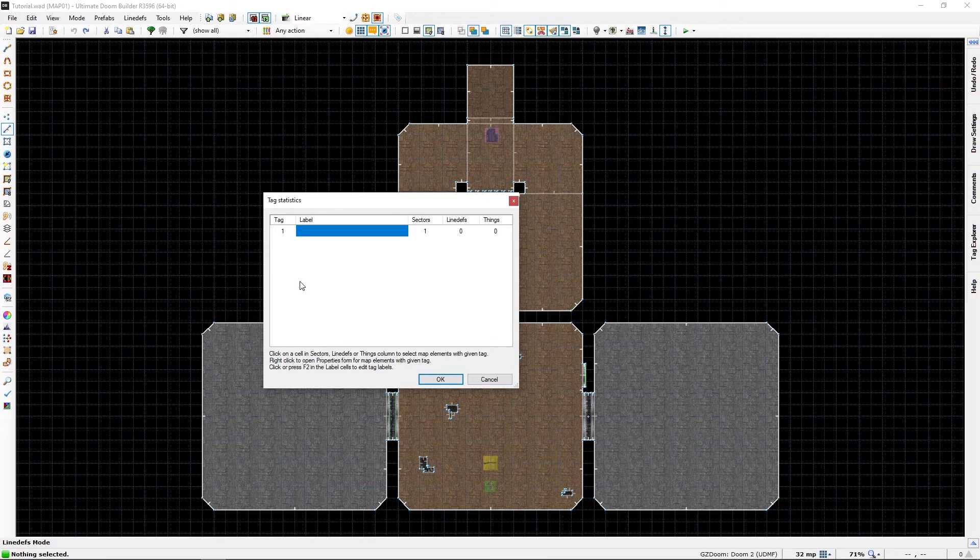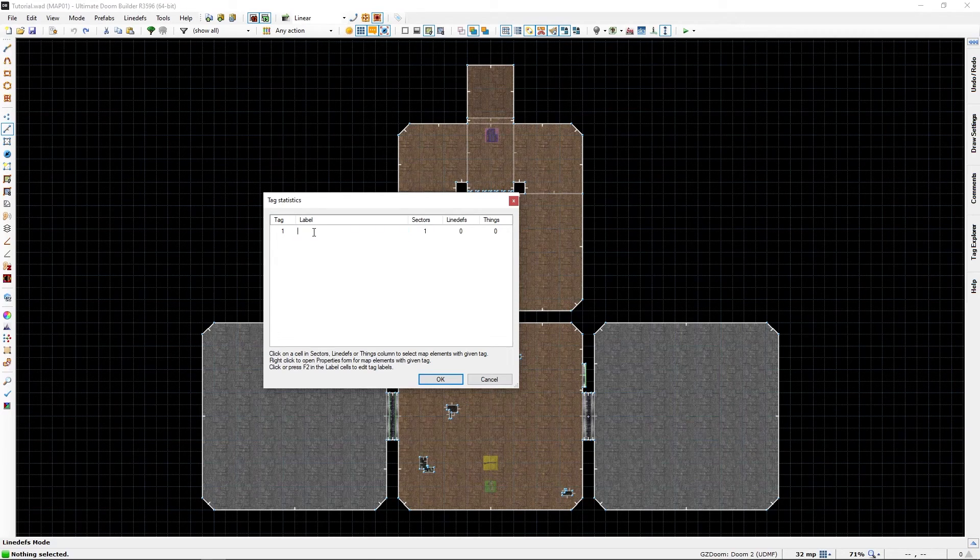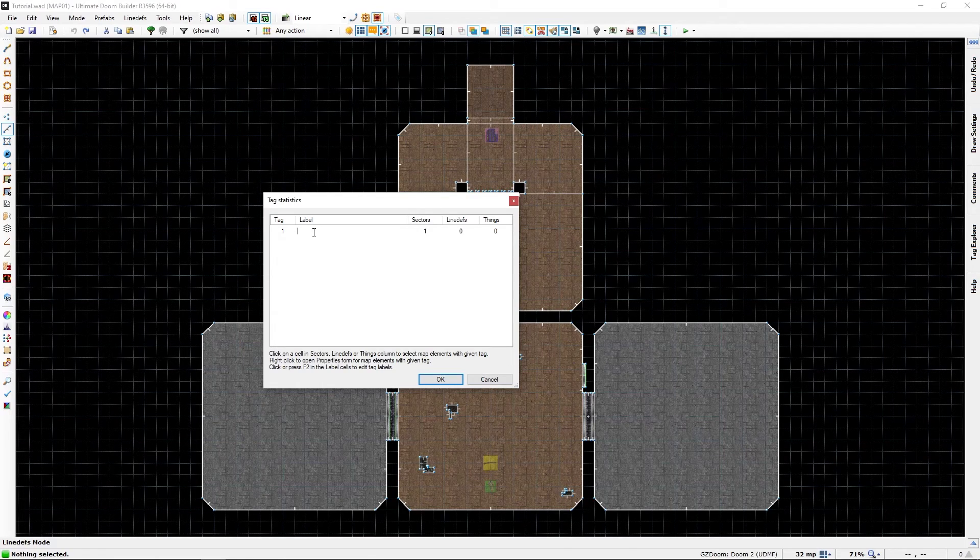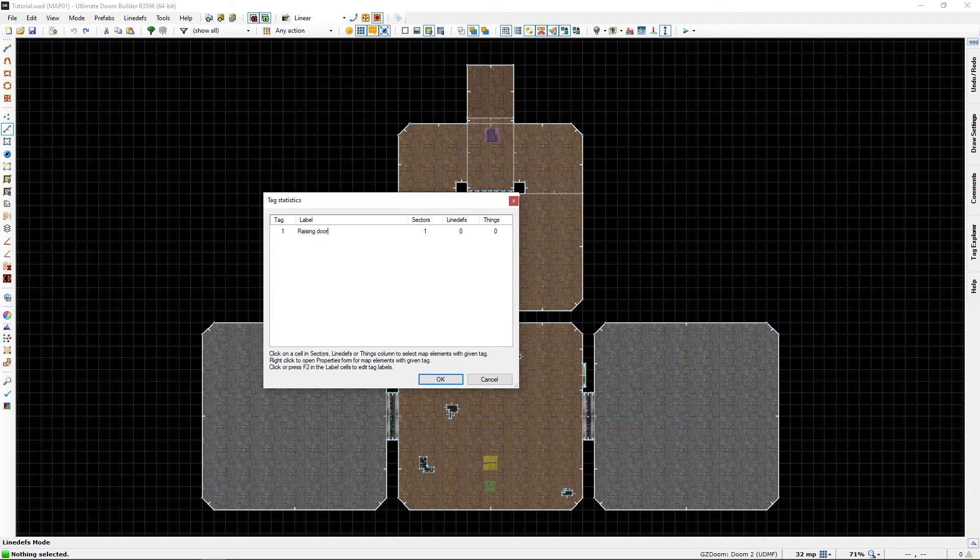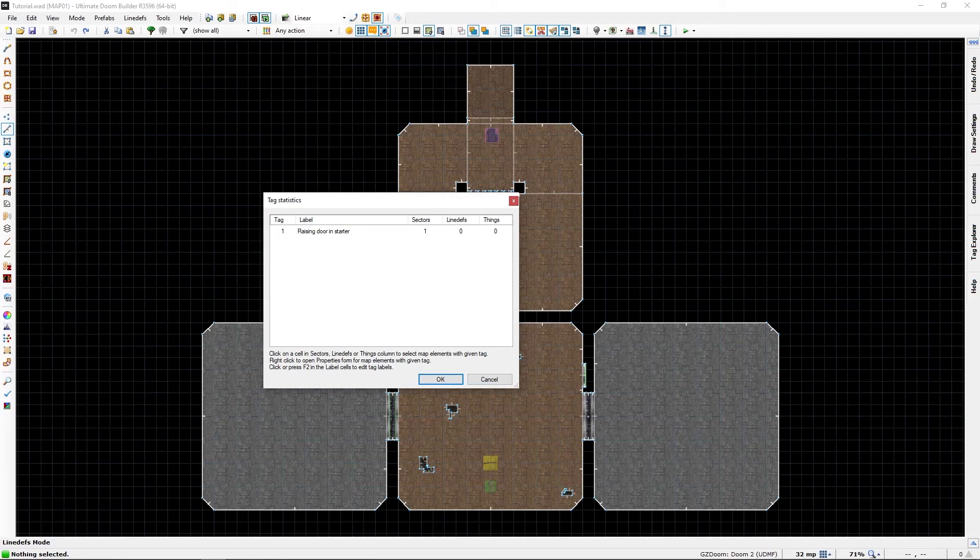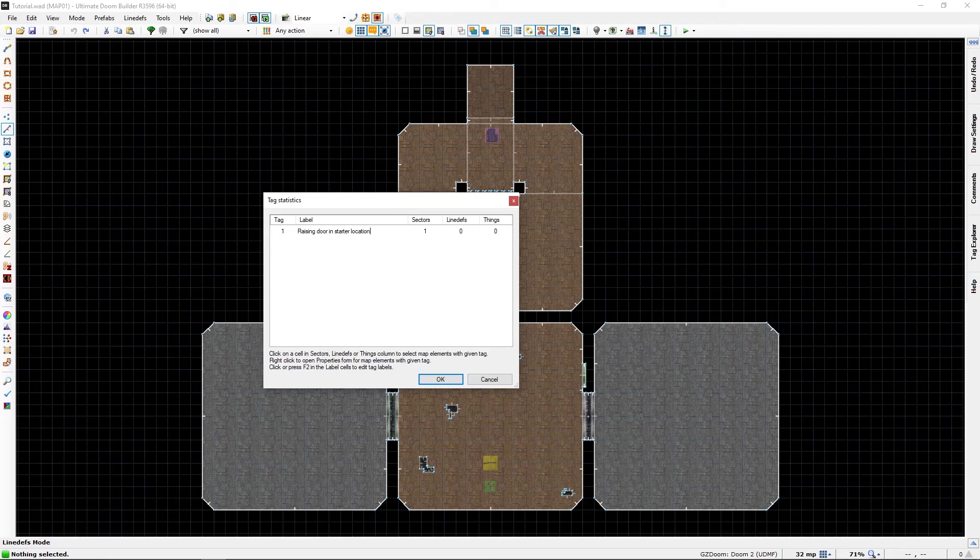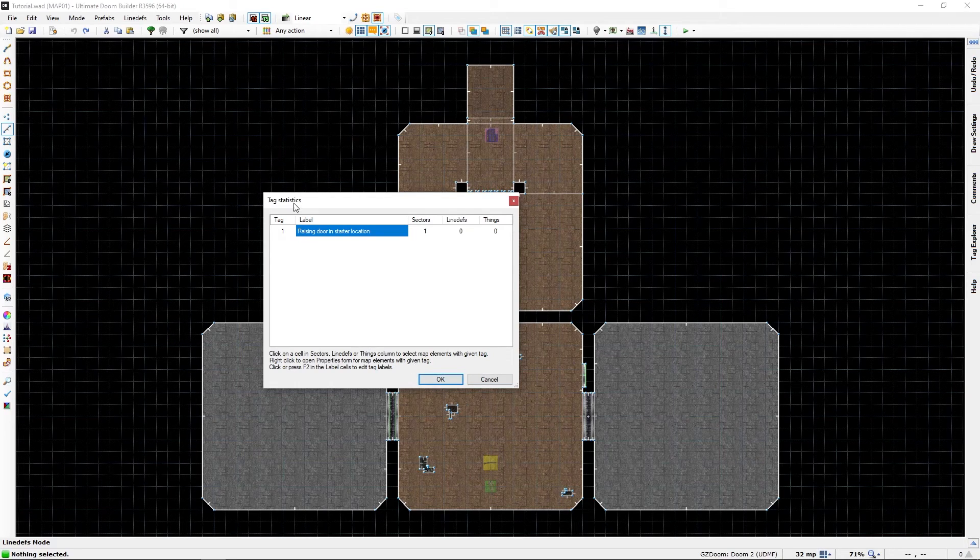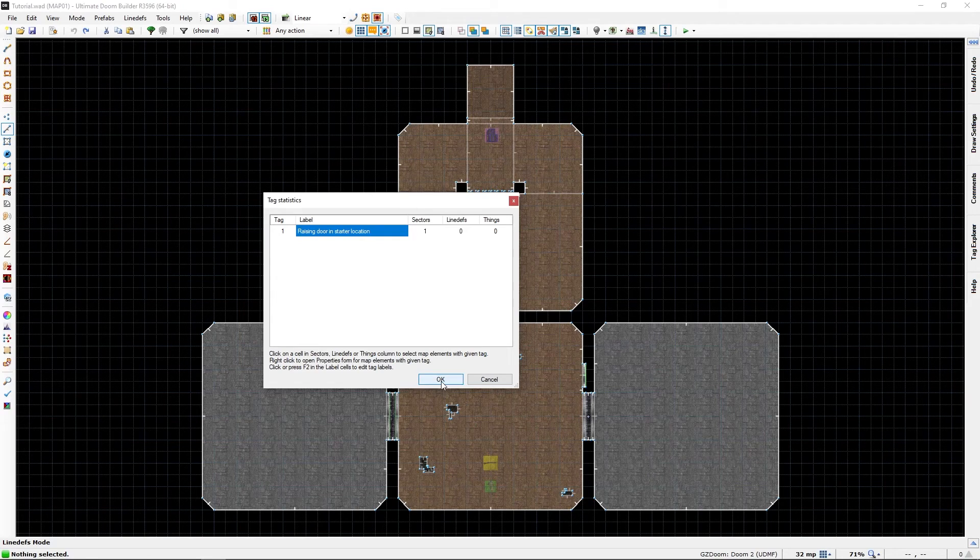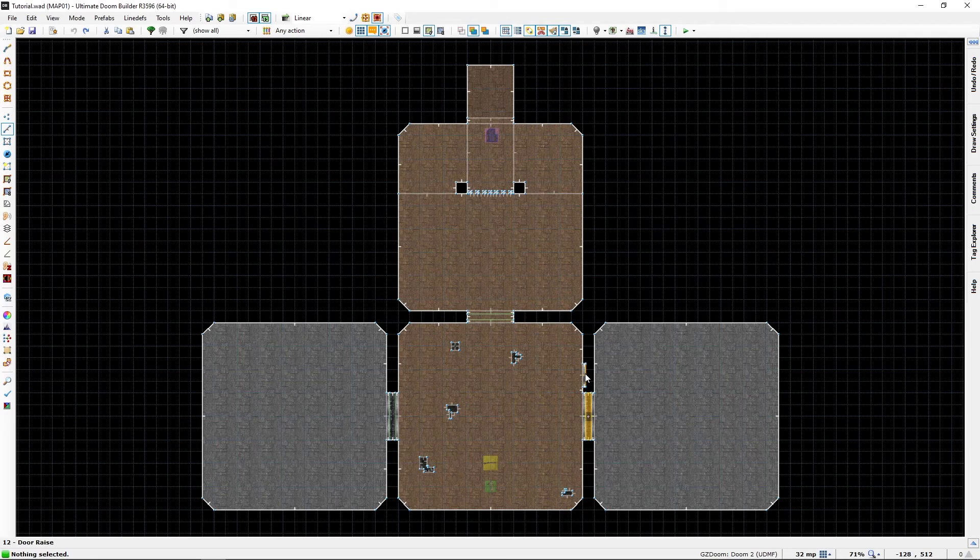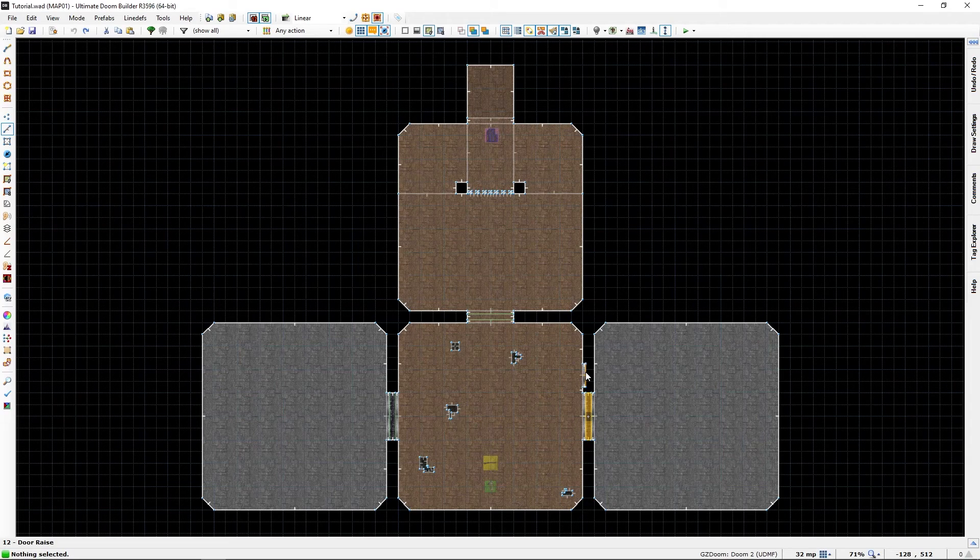So I suggest that you only use one tag for each action you use. I'm only going to use tag one for this sector, and I'm going to make an explanation so I remember what that is a year from now. It can be as descriptive as you want it to be.